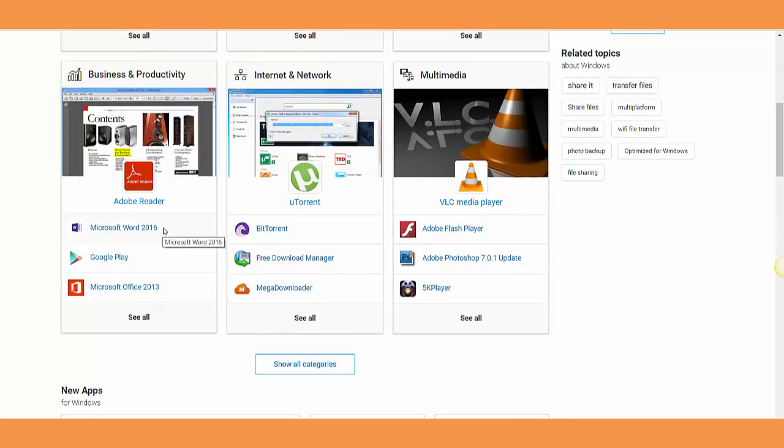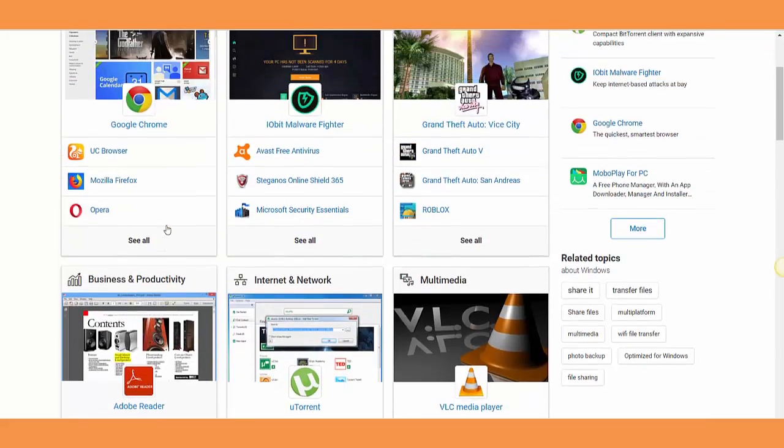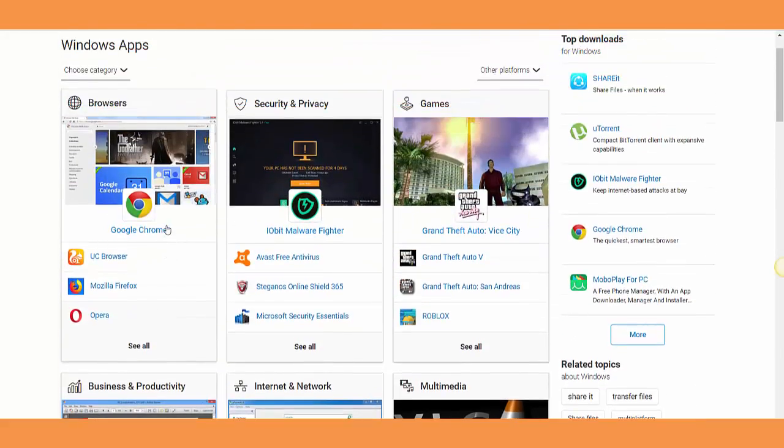Basically, the main idea of this website I just showed you is that it's awesome if you just reset your Windows or something and you're looking to install some good software on your laptop. You just come to this website, go to each category, and look for the best one you like in that category.